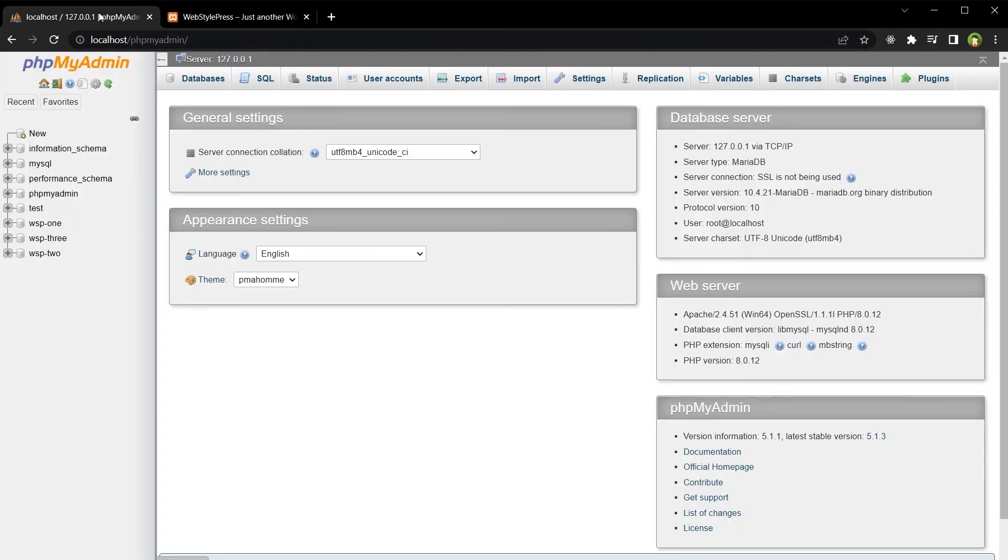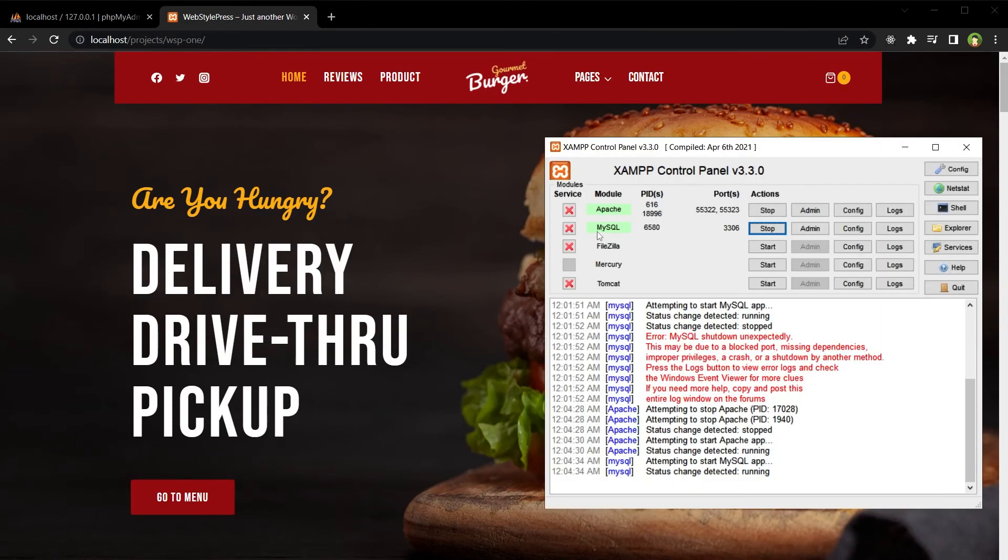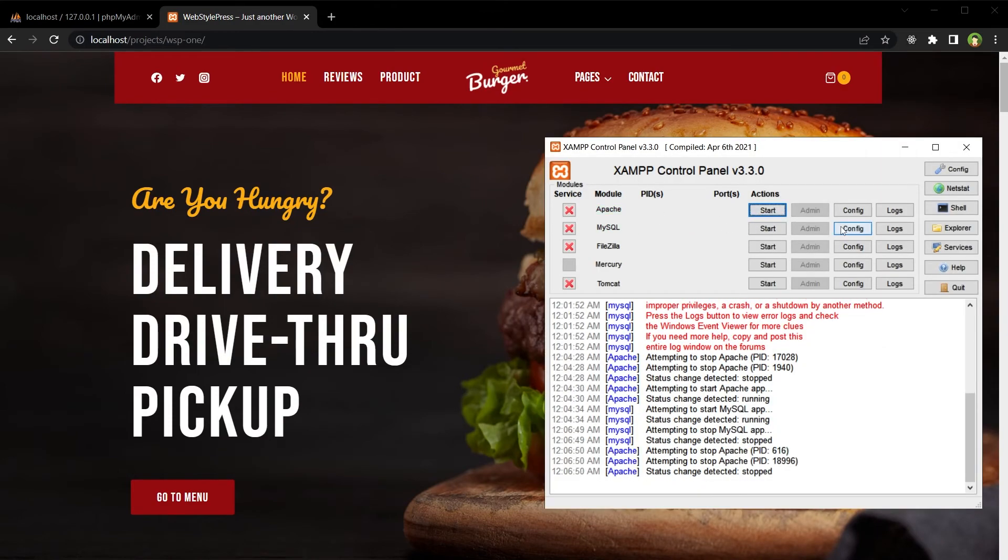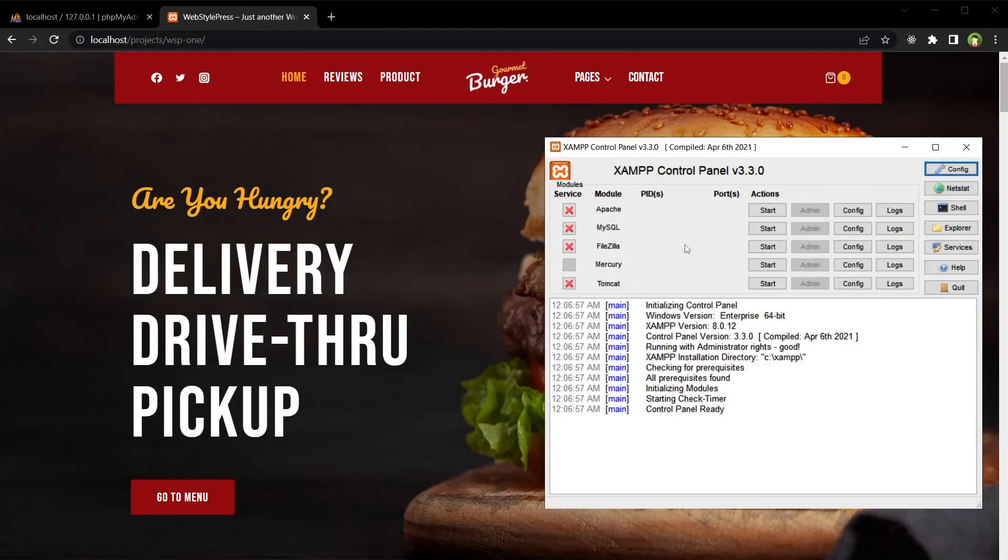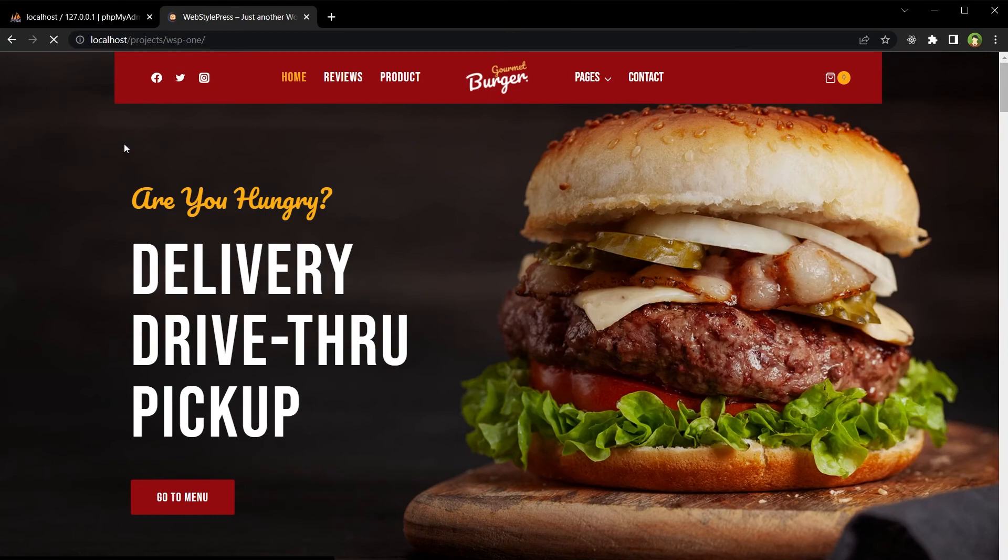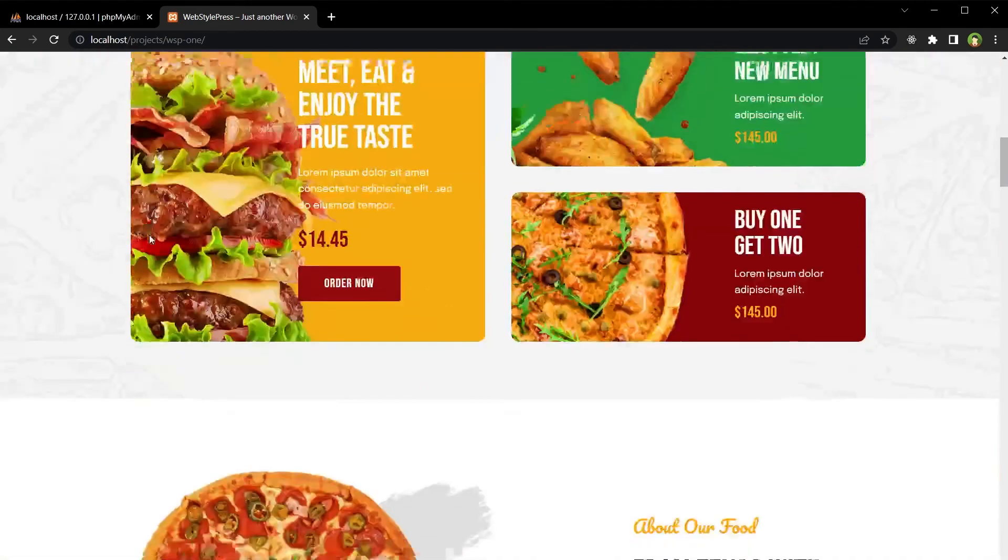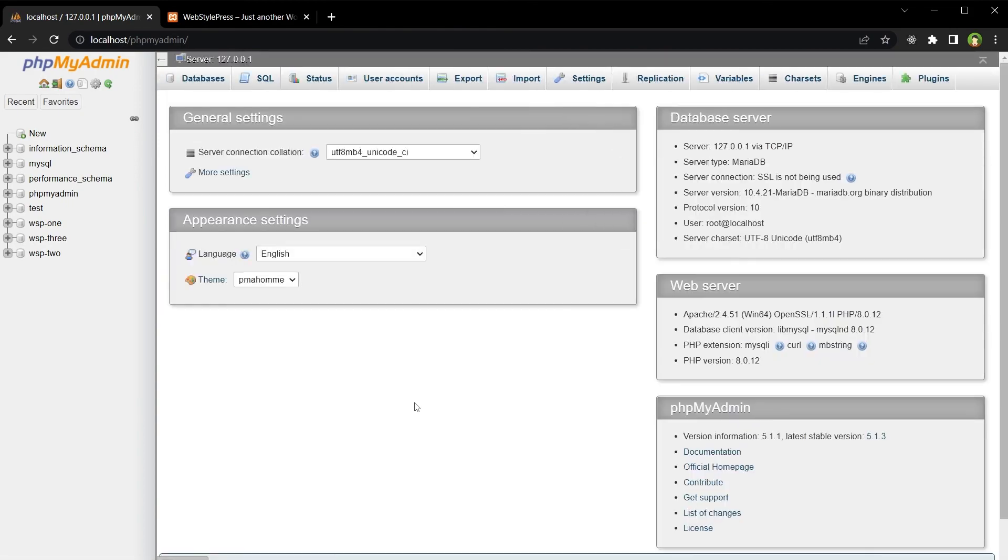So phpMyAdmin works, my websites work, and MySQL is running now without an issue. Stop, stop, quit, run it, run it again. Start Apache, start MySQL, and it is running smoothly. Refresh the site - working. Refresh the databases - working.